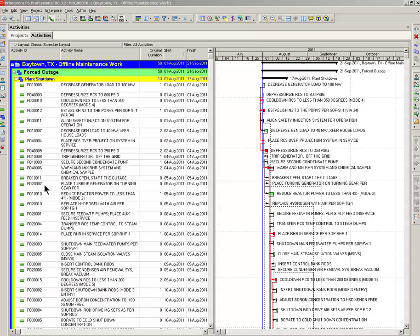Our example is a power plant project in Baytown, Texas. This is a shutdown. Currently, the shutdown completion date is September 1st, 2011 in our example. It's an old example.